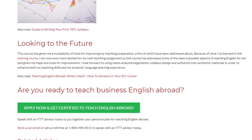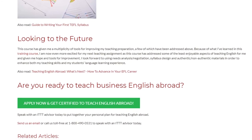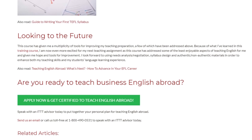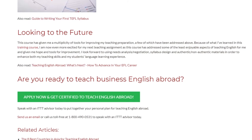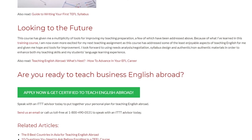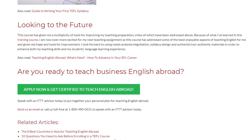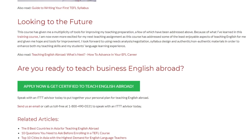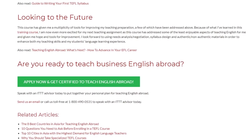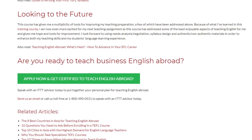Are you ready to teach business English abroad? Speak with an ITTT advisor today to put together your personal plan for teaching English abroad. Send us an email or call us toll-free at 1-800-490-0531 to speak with an ITTT advisor today.